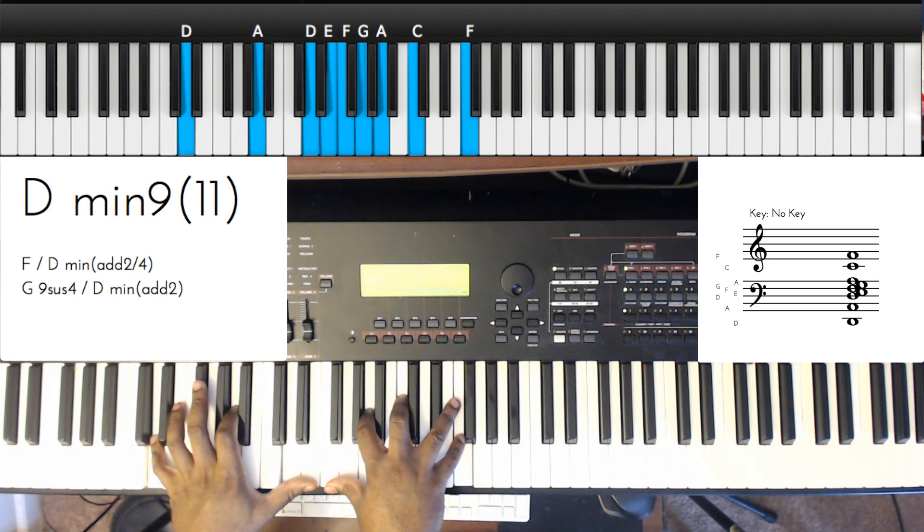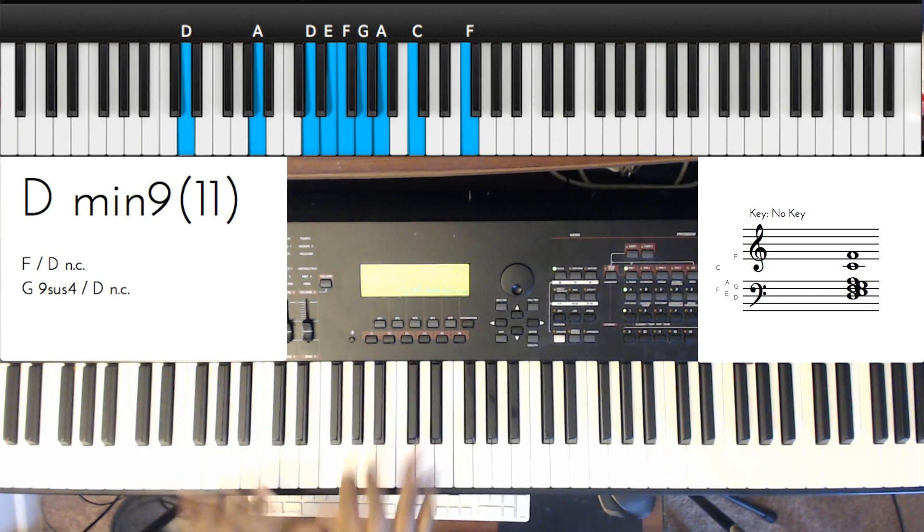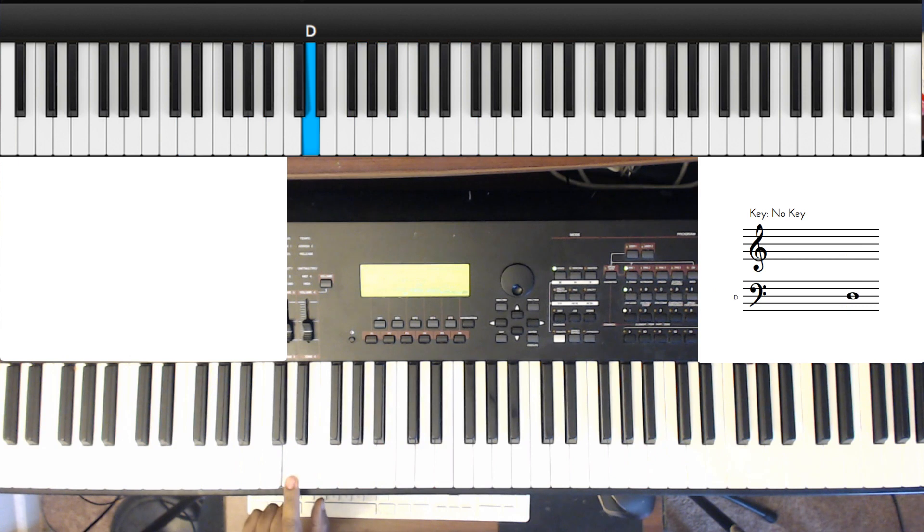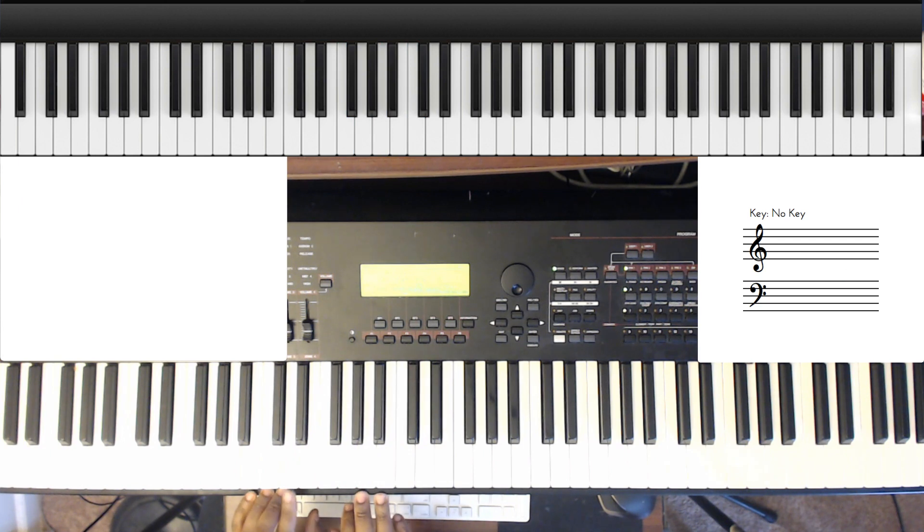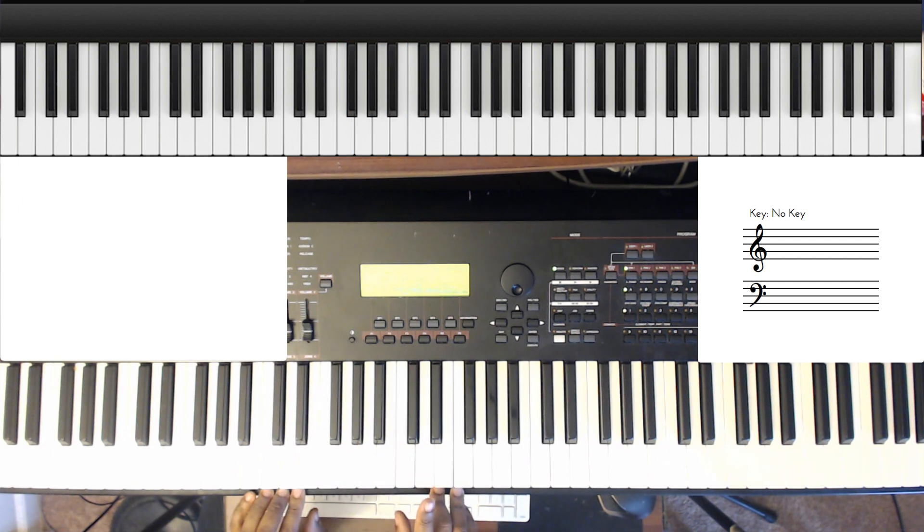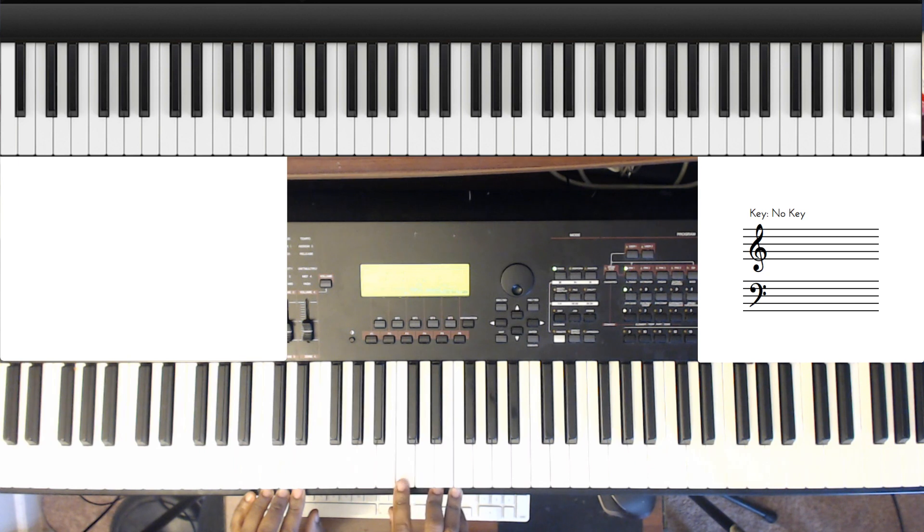So anytime you hit a minor chord, just think I'm going to hit this minor chord, I'm going to do a minor third up, play that major chord. Or I can do a whole step down and play that major chord.